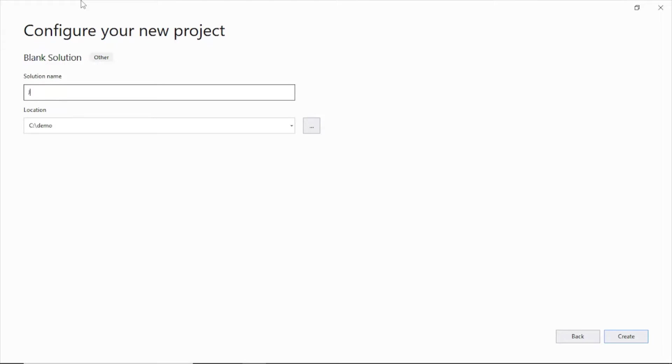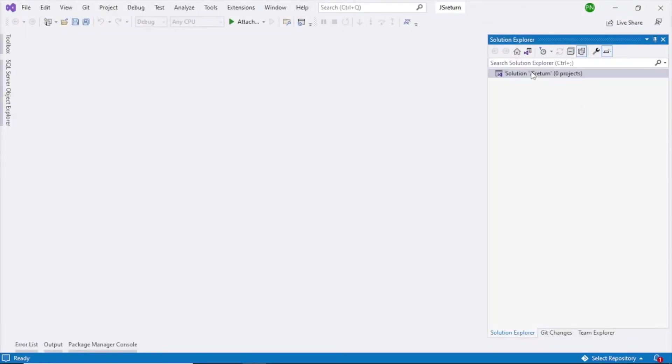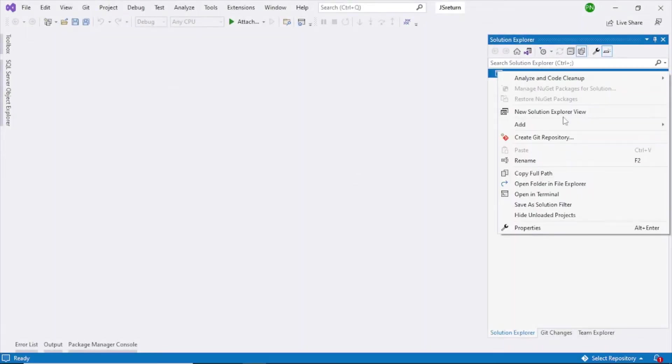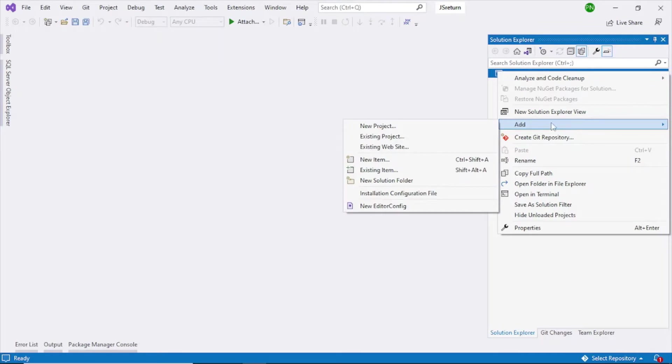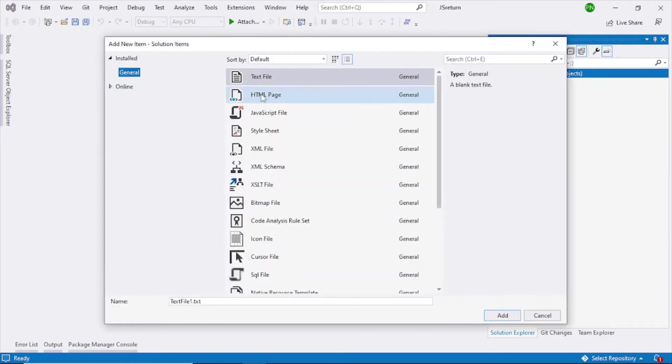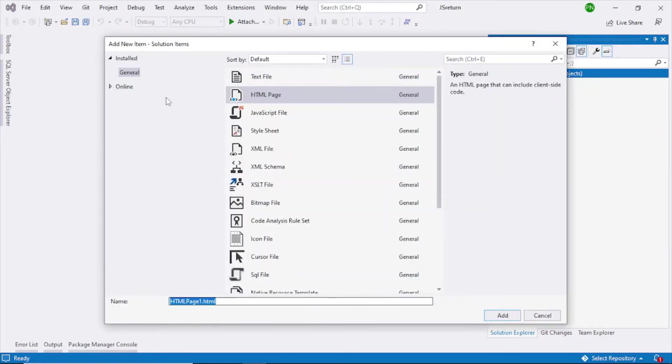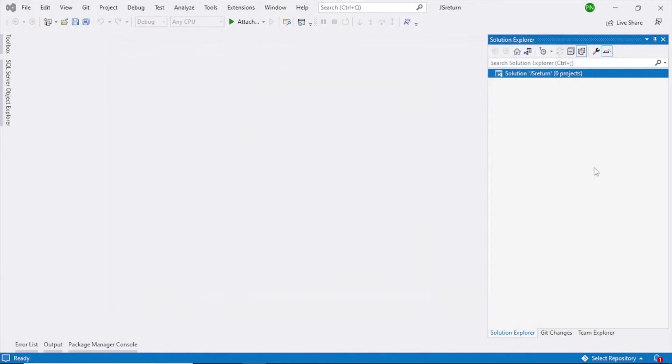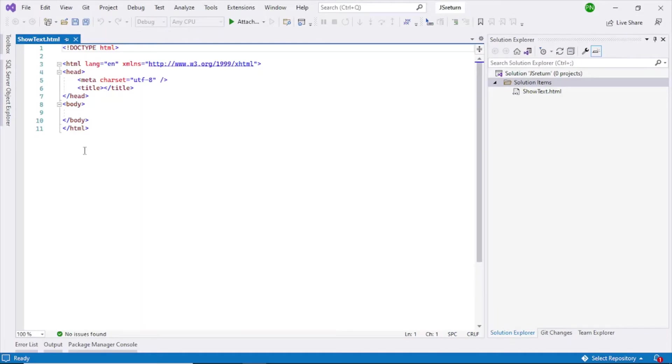Click on create. Now you can see a blank solution has been created. Just right click this and add new item, HTML page. Short text is my name of the page. Click on add. Default code has been added.